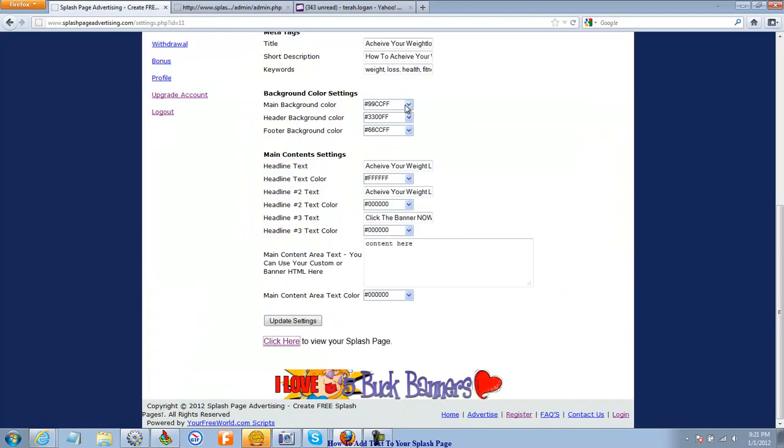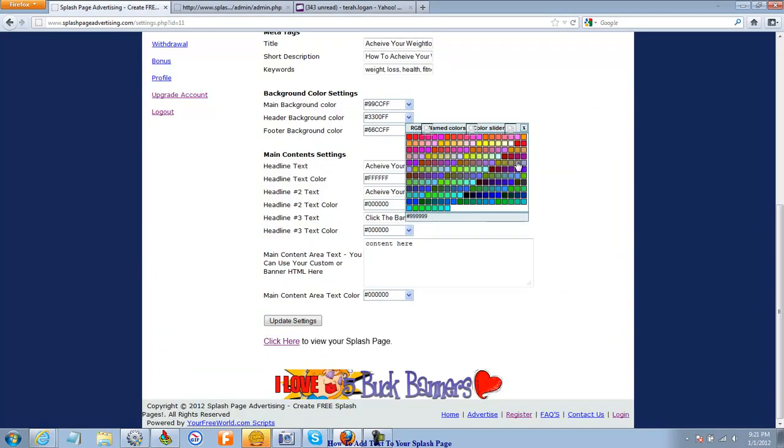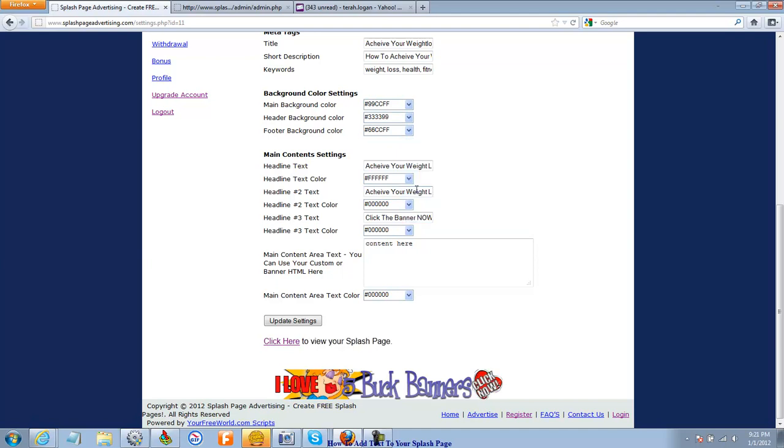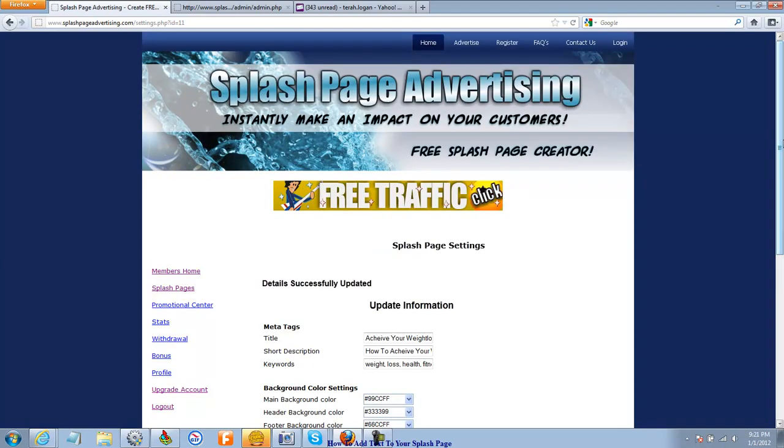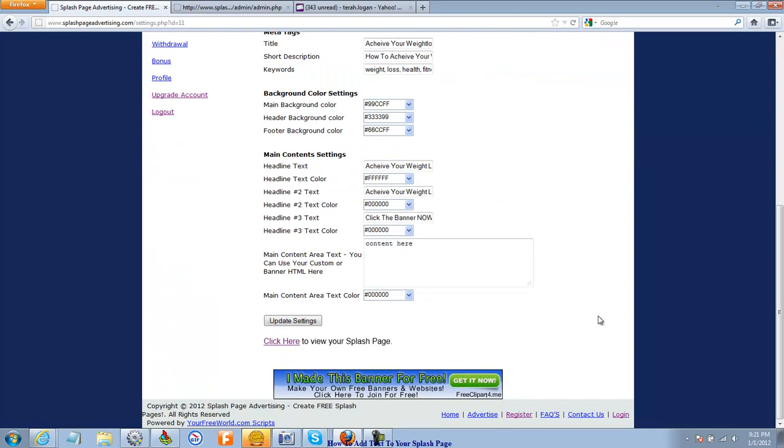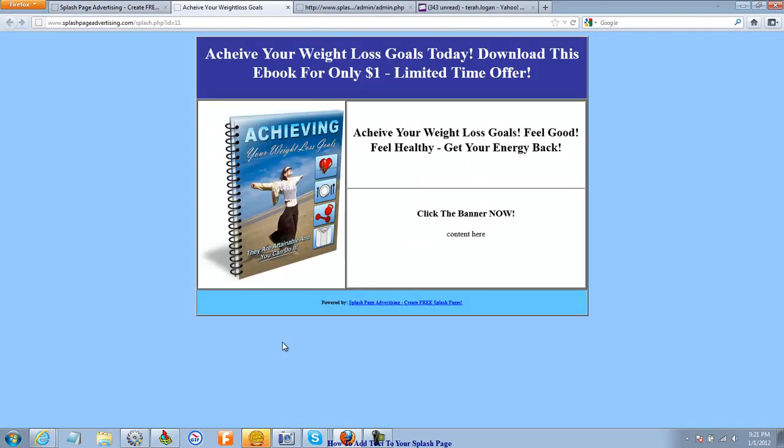The header, the header background. That's really dark blue that I did, so maybe not quite as dark. Update settings. Check it out. Alright. That's not bad.